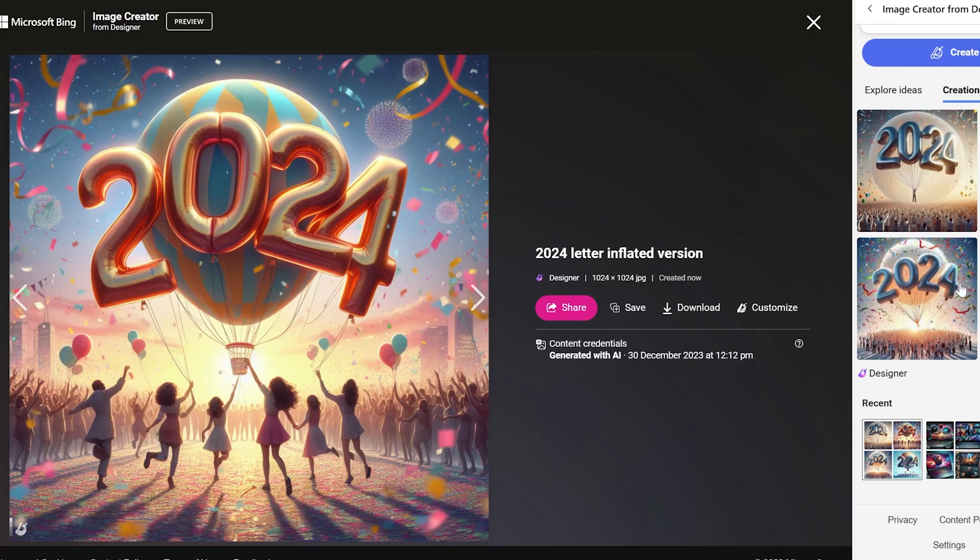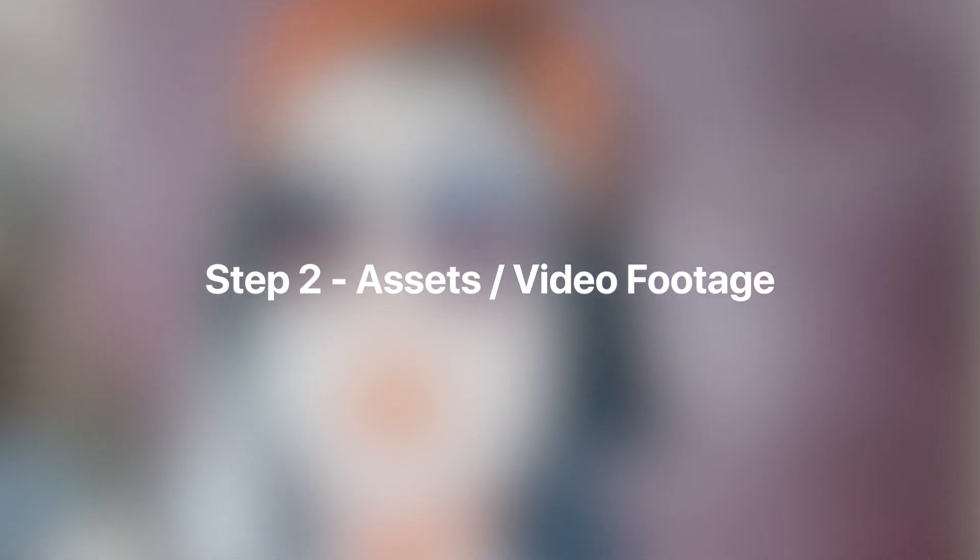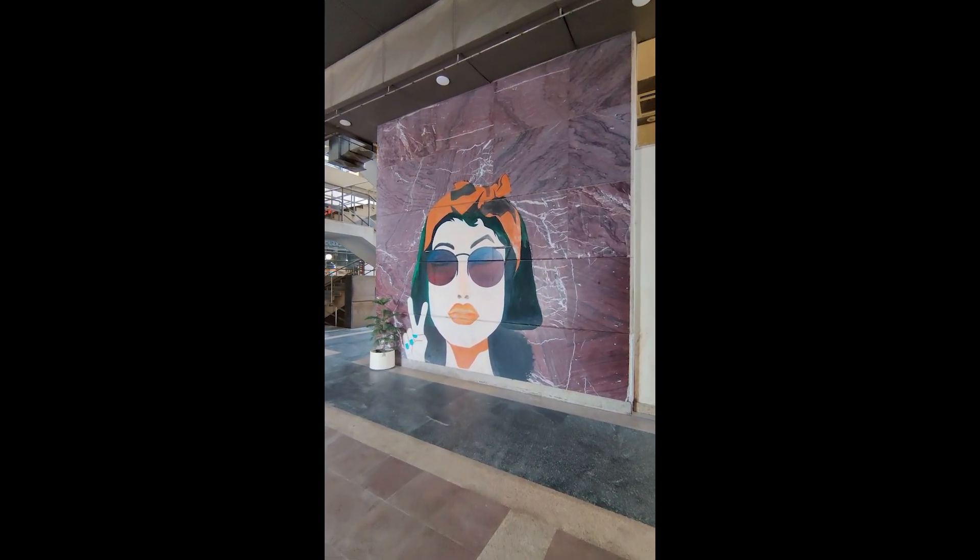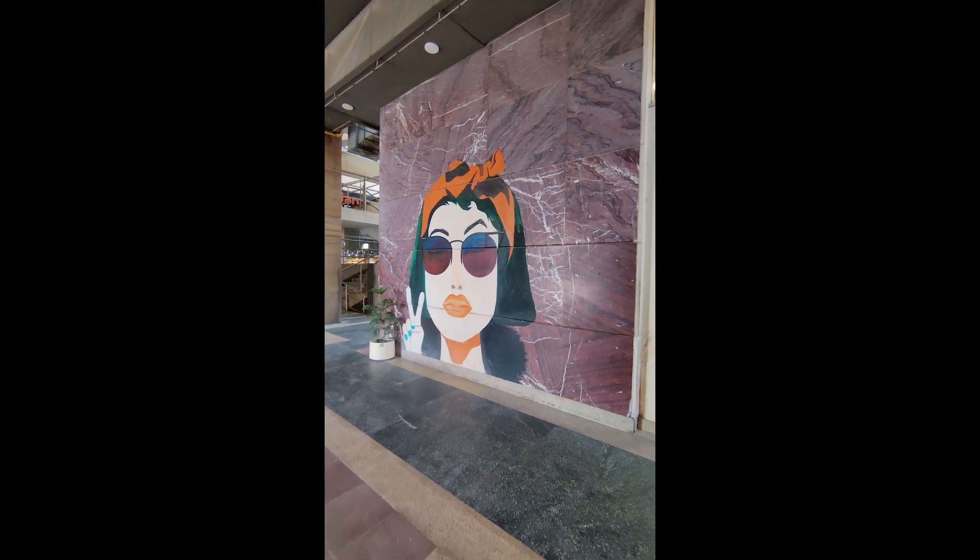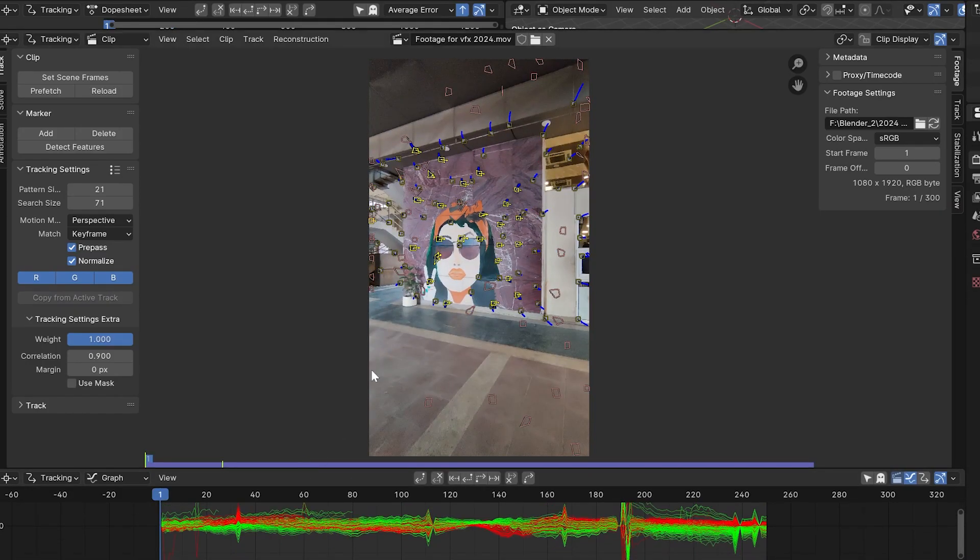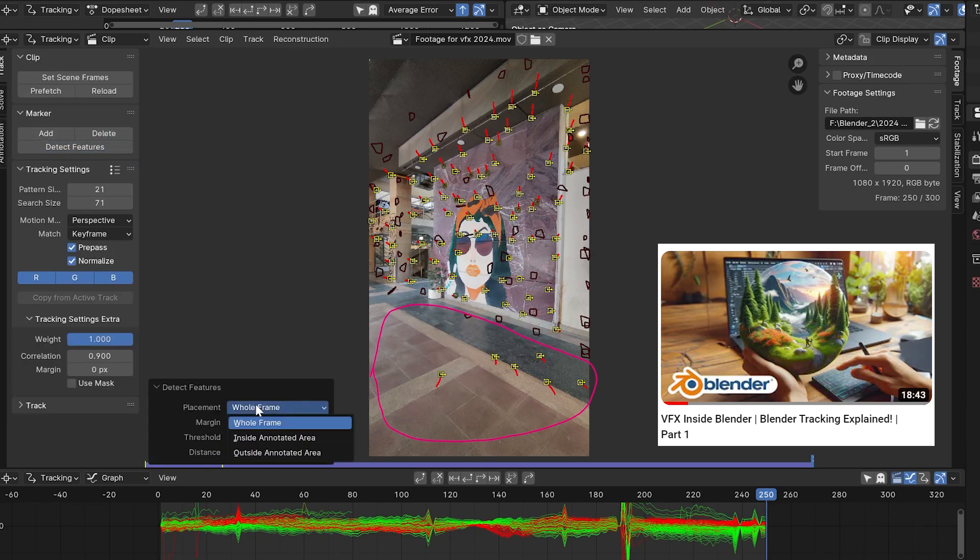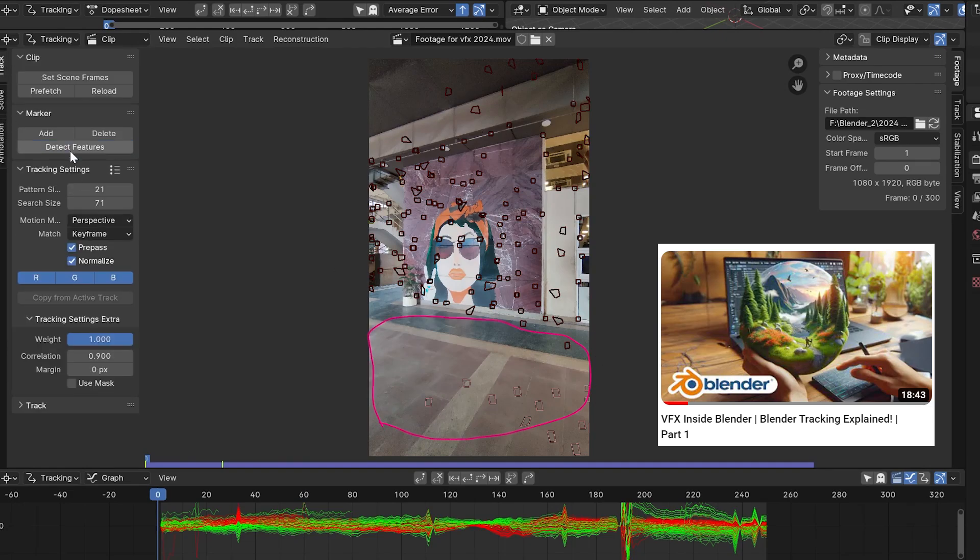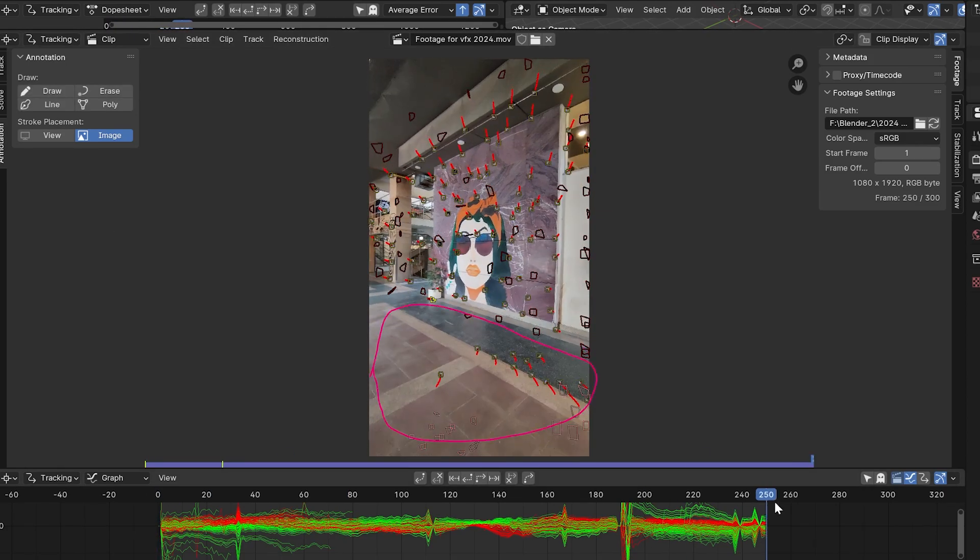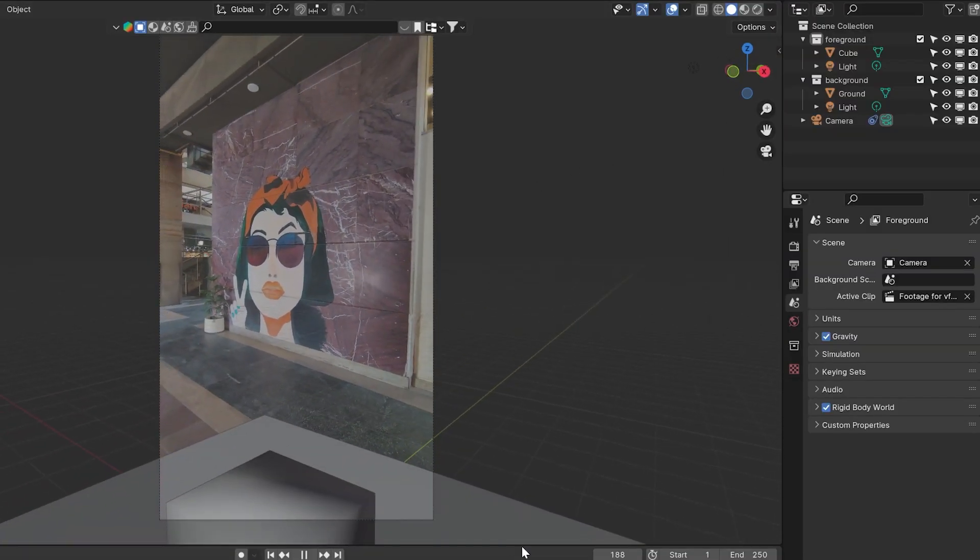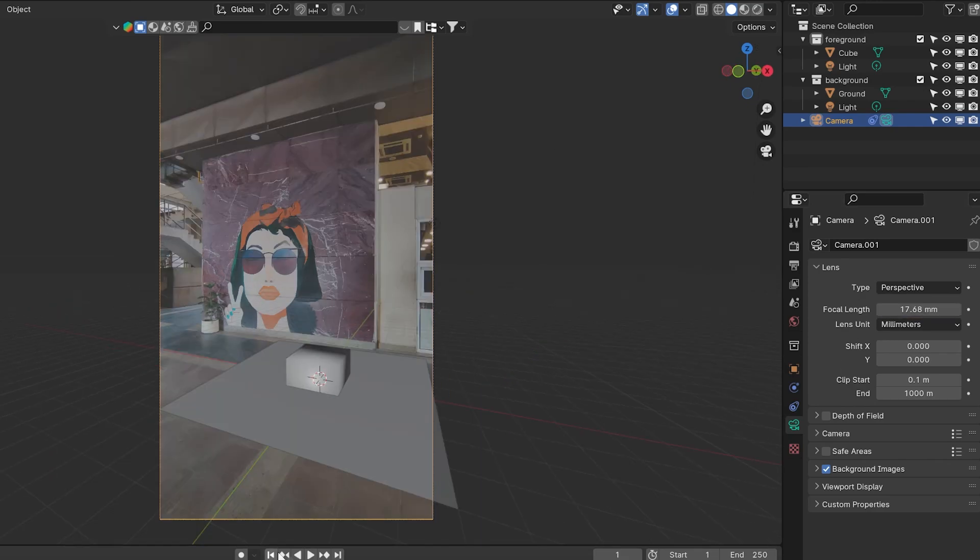Once you lock the idea, the second part is to shoot the video according to that. Because we're going to add CGI into our real world footage, we need a video. Based on your idea, you should film the clip and shoot a 360 environment map. The next part is to complete the tracking. For tracking, I have a step-by-step tutorial available completely free on the internet. I'll put the link in my video description and on the i-button. You can go there and check how I use Blender to do the tracking. Just follow the same steps and you'll be able to complete the tracking.